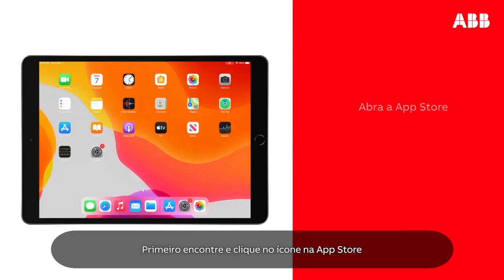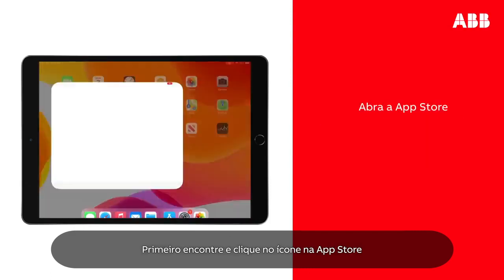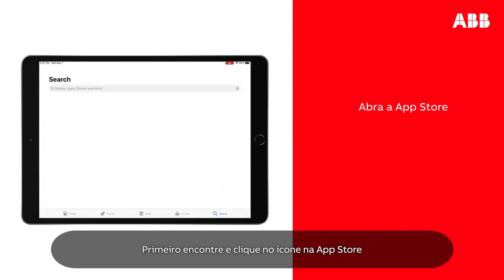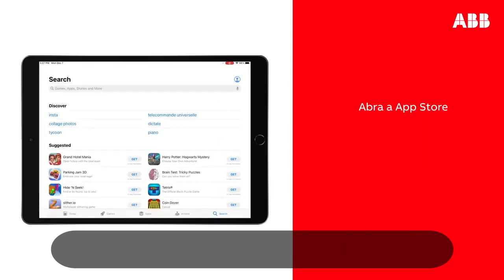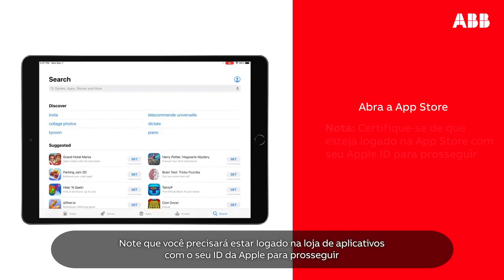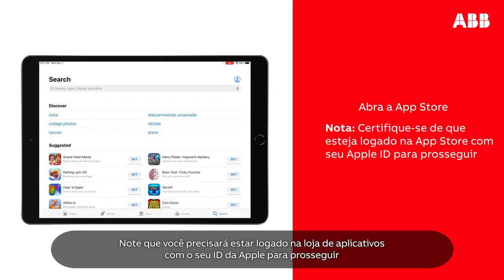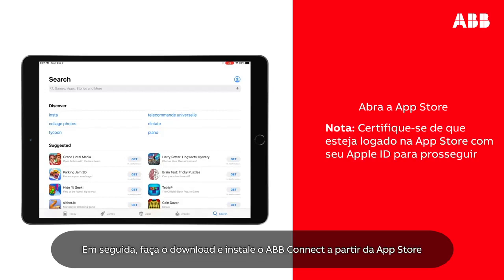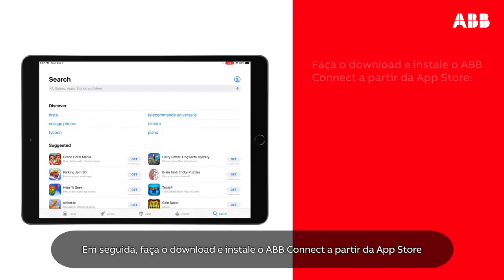First, find and tap the App Store icon in your applications. Please note that you will have to be signed in to the App Store with your Apple ID in order to proceed. Next, you have to download and install ABB Connect from the App Store.